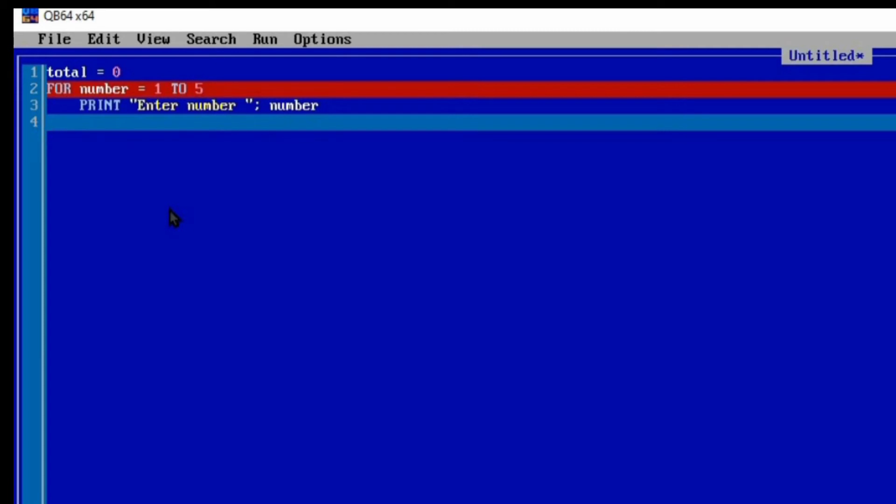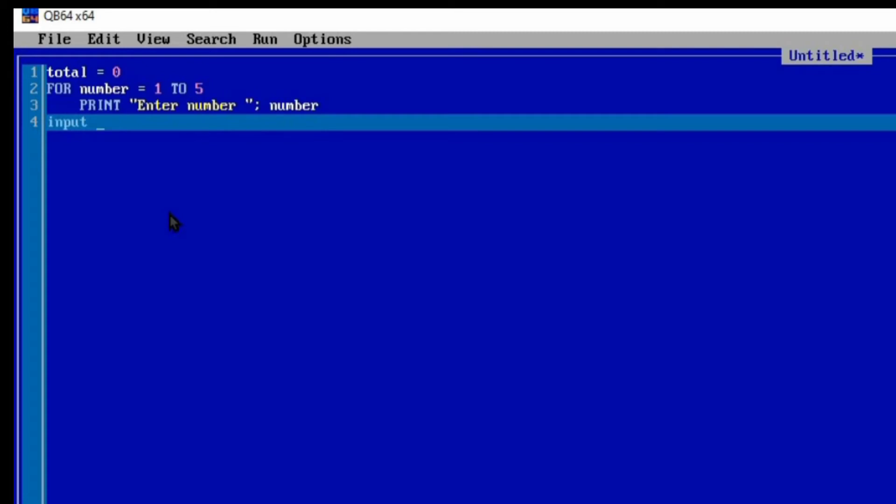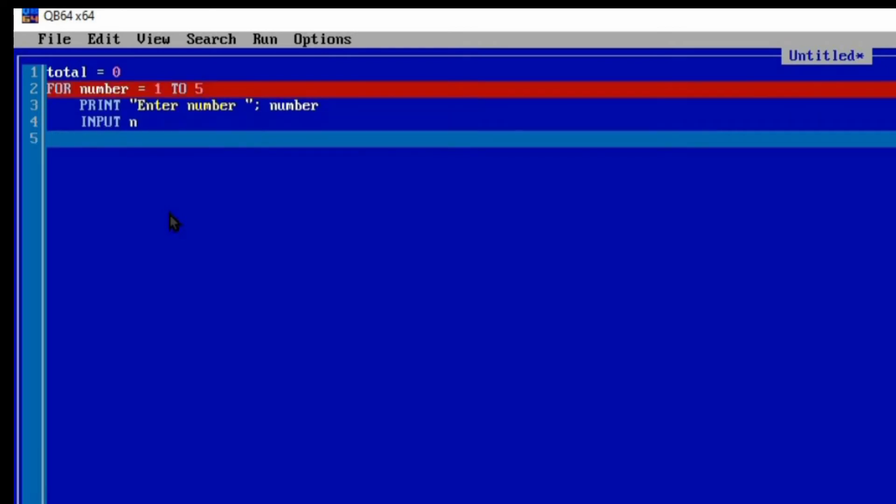Now what do we want to do? We want to get input from the user. We bring the INPUT statement. Let's use N to represent the number that the user is inputting. We've already used the name NUMBER, so we need not to use it again. So INPUT N.